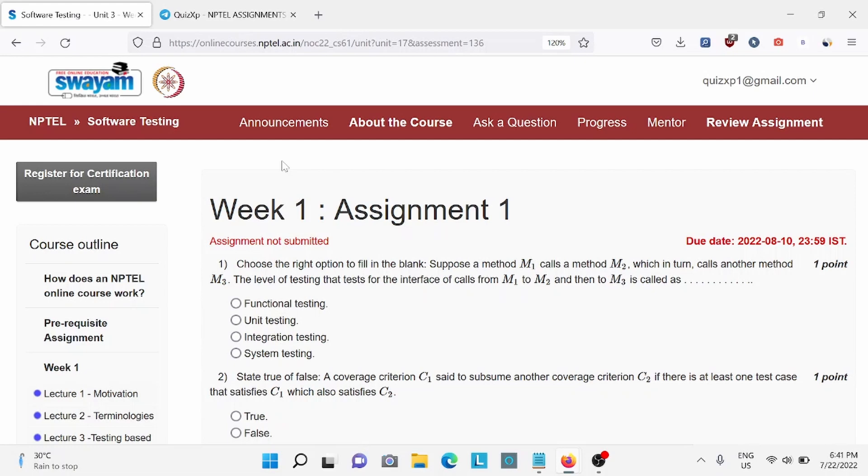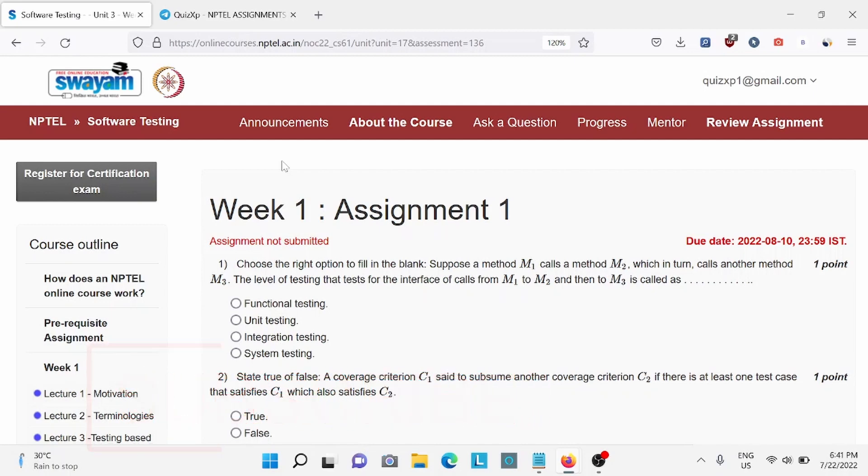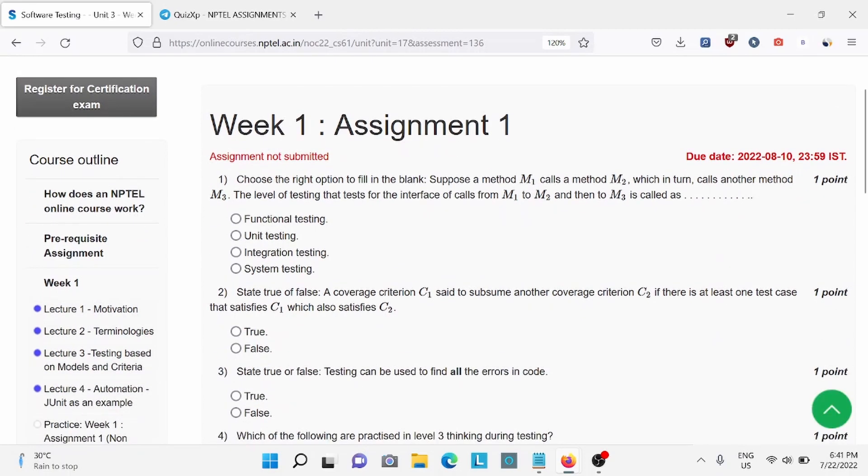Hi everyone, welcome back to Quiz XP. In this video, we are going to solve Software Testing Week 1 Assignment. The due date for this assignment is August 10th, so make sure to complete it by then. Also subscribe to my channel for upcoming week assignment answers. Without wasting any further time, let's start the video.